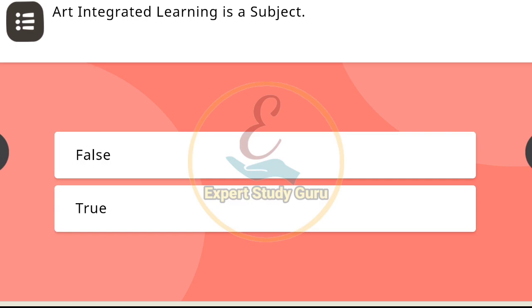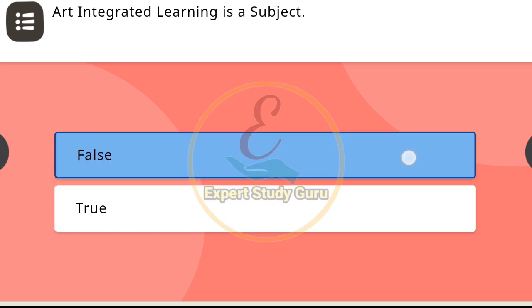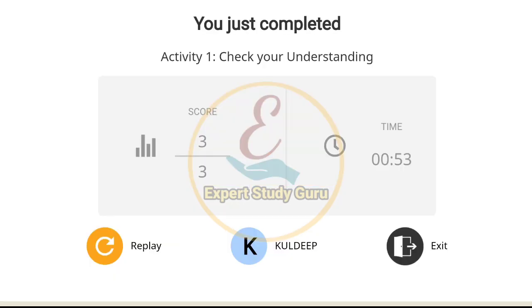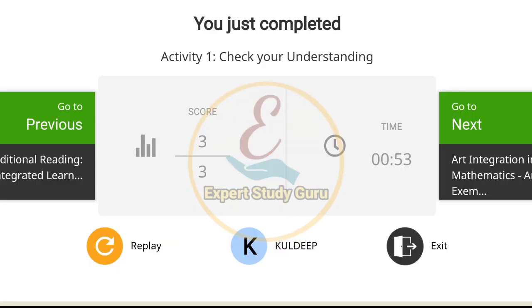Next question: Art Integrated Learning is a subject. The correct answer is false. We have completed 3 questions and our score is 3.